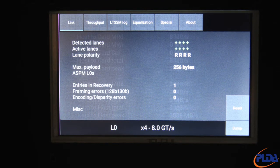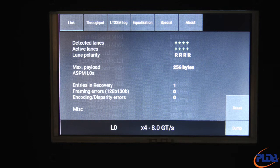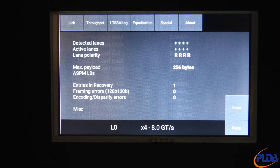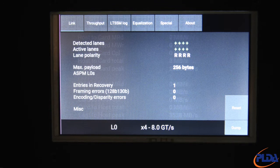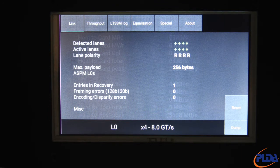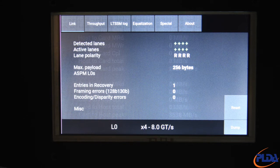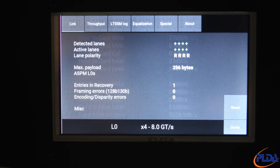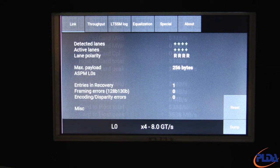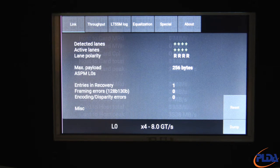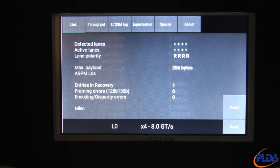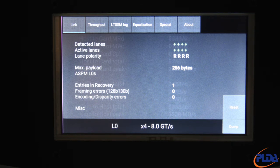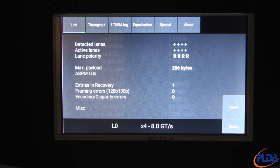Similarly, active lanes reports which lanes are part of the active link. In this case, lanes 3, 2, 1 and 0 participate in the active link. Lane polarity indicates if a particular lane polarity was reversed, with a capital R if reversed and a 0 if not reversed. Max payload is the system assigned maximum payload size. On this system it is set 256 bytes.